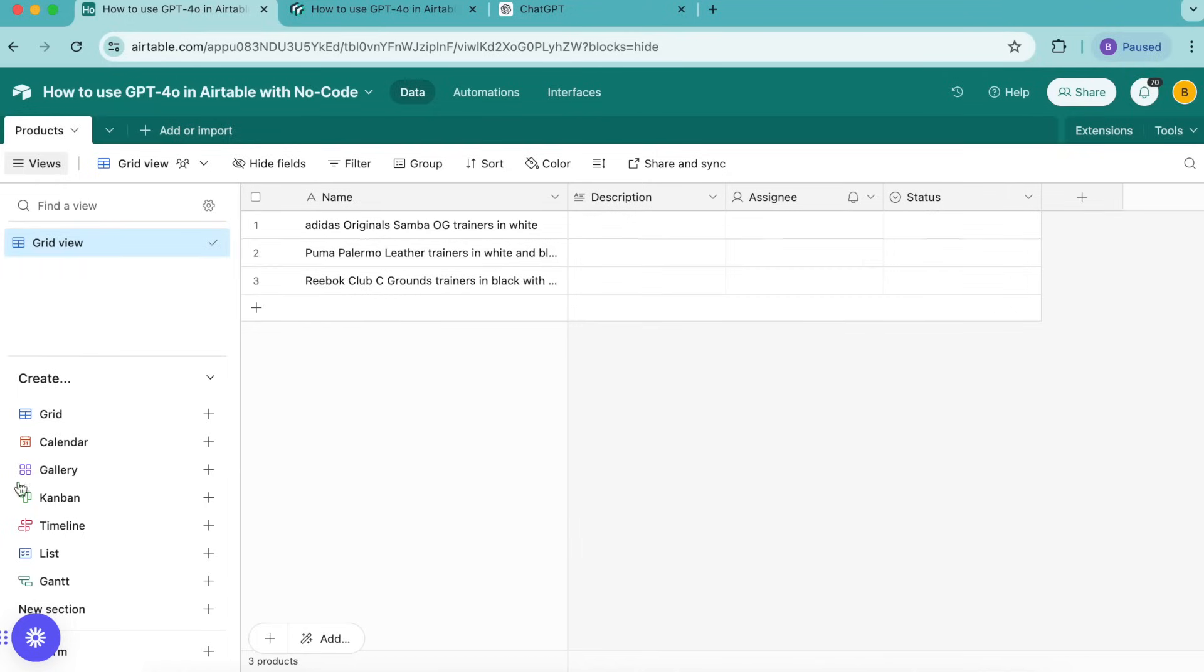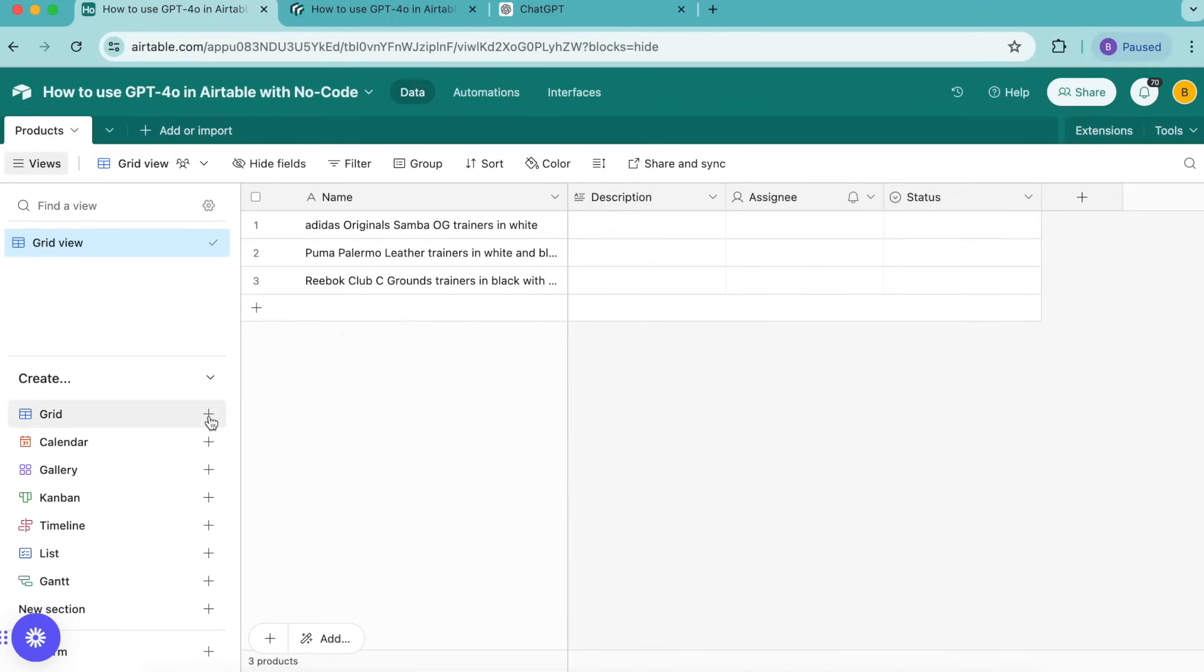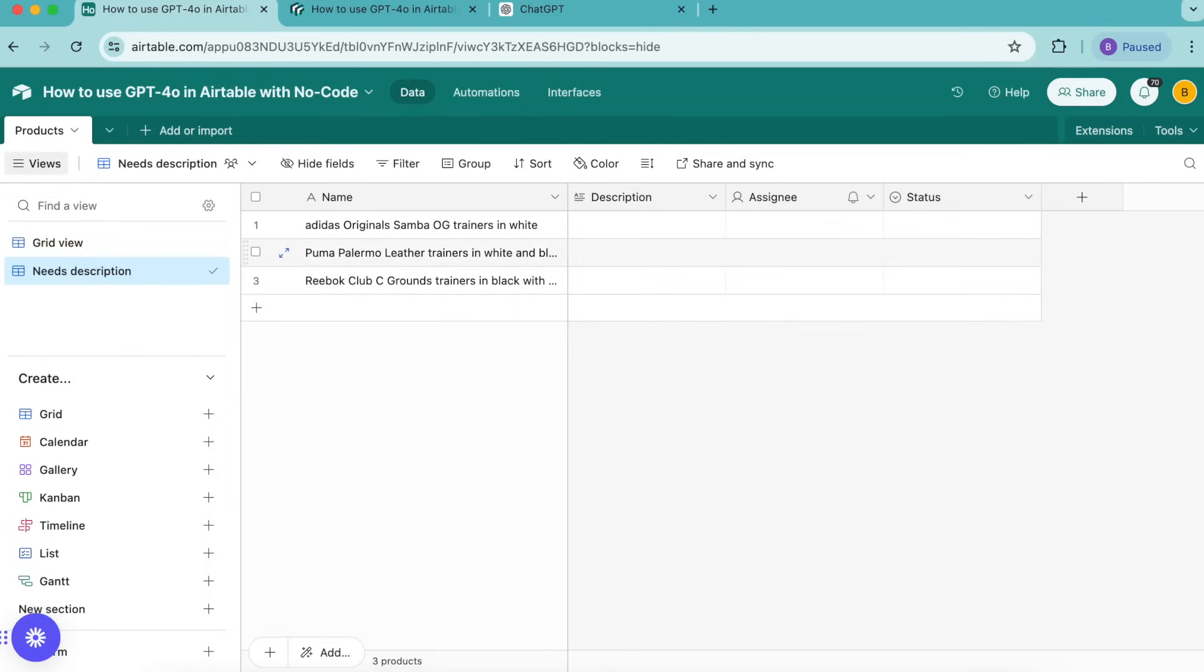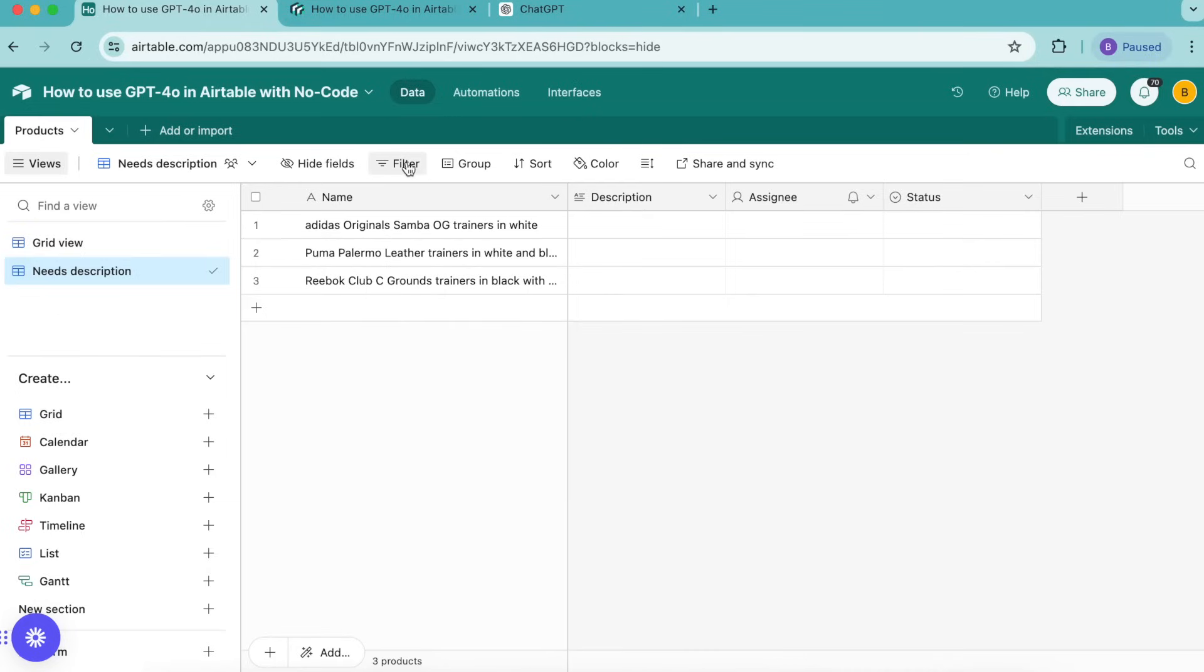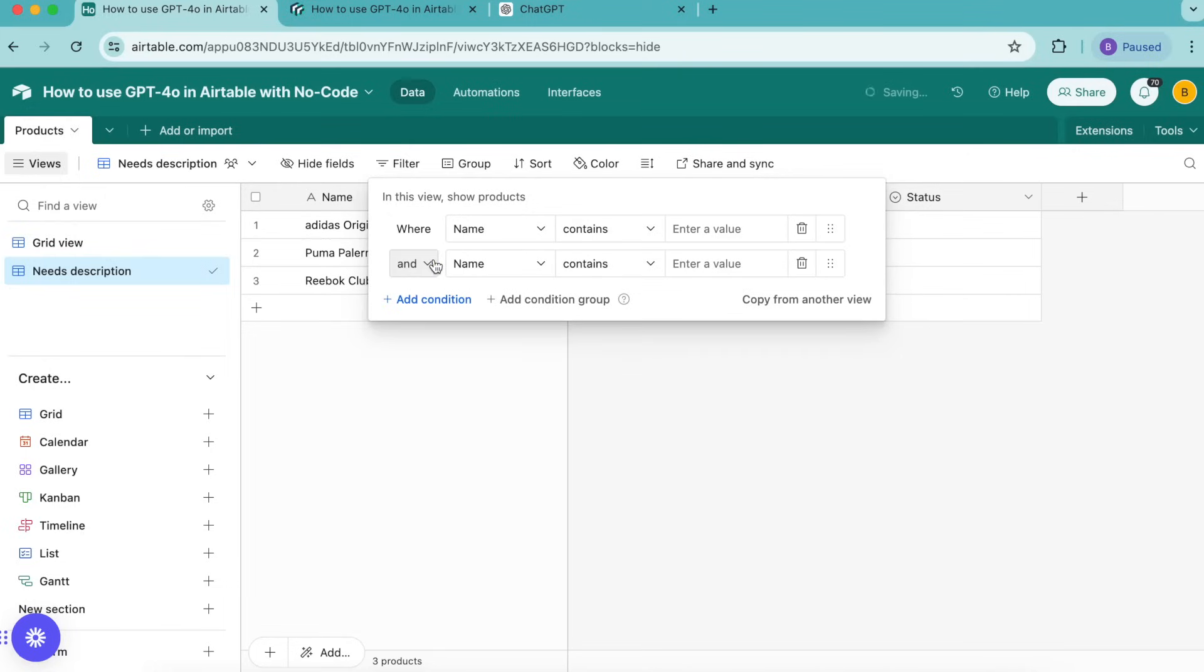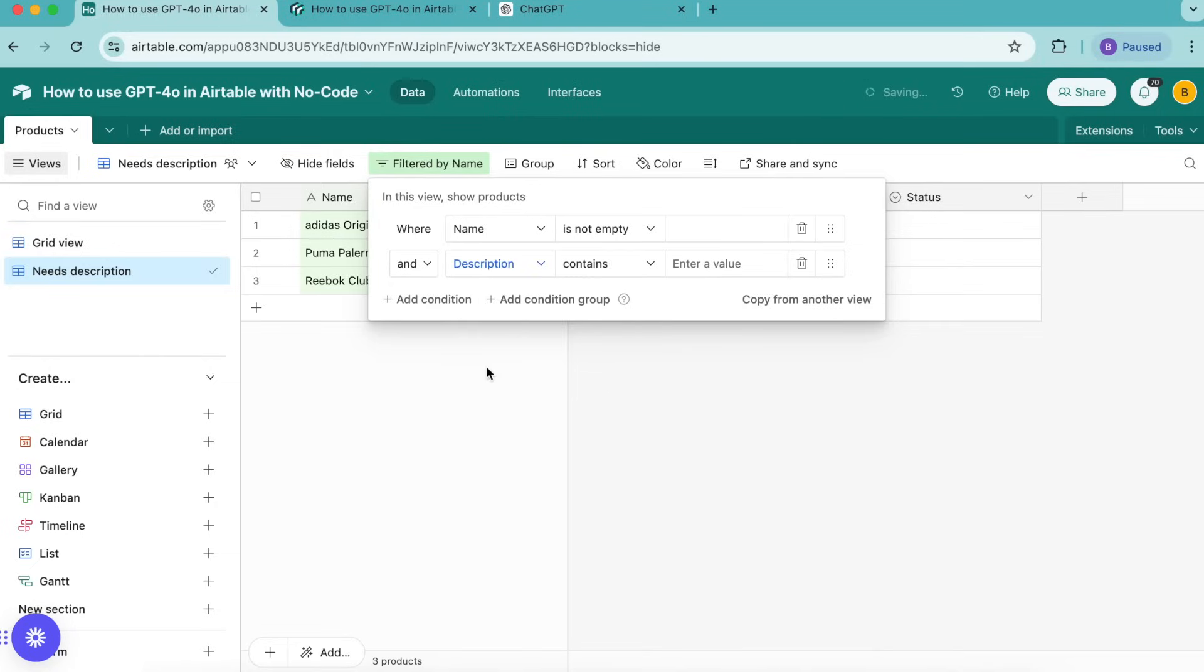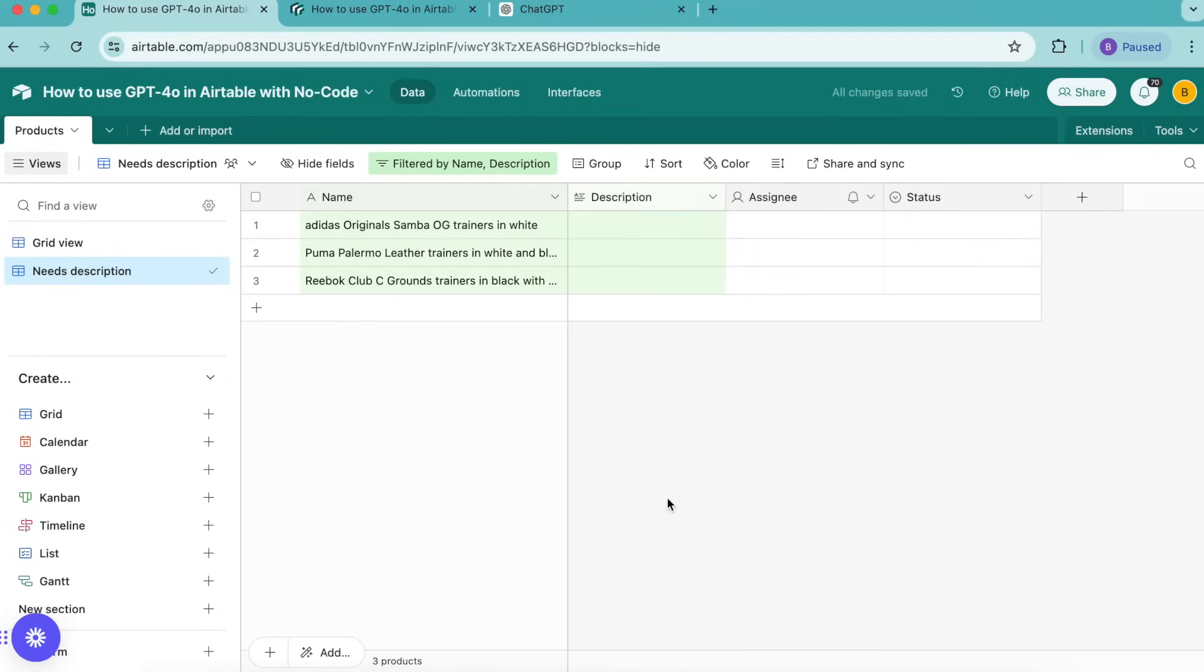Now we need to create a new grid view. Over to the left hand side you'll see this grid option and you can add that plus button here and retitle this as needs description. Select create new view and now we need to give some conditions to this grid view, so make sure that is highlighted, then select the filter option up here in this top bar. Select add condition twice and we want for this to read as where name is not empty and description is empty. We can come off that and you'll see this is now highlighted in green.